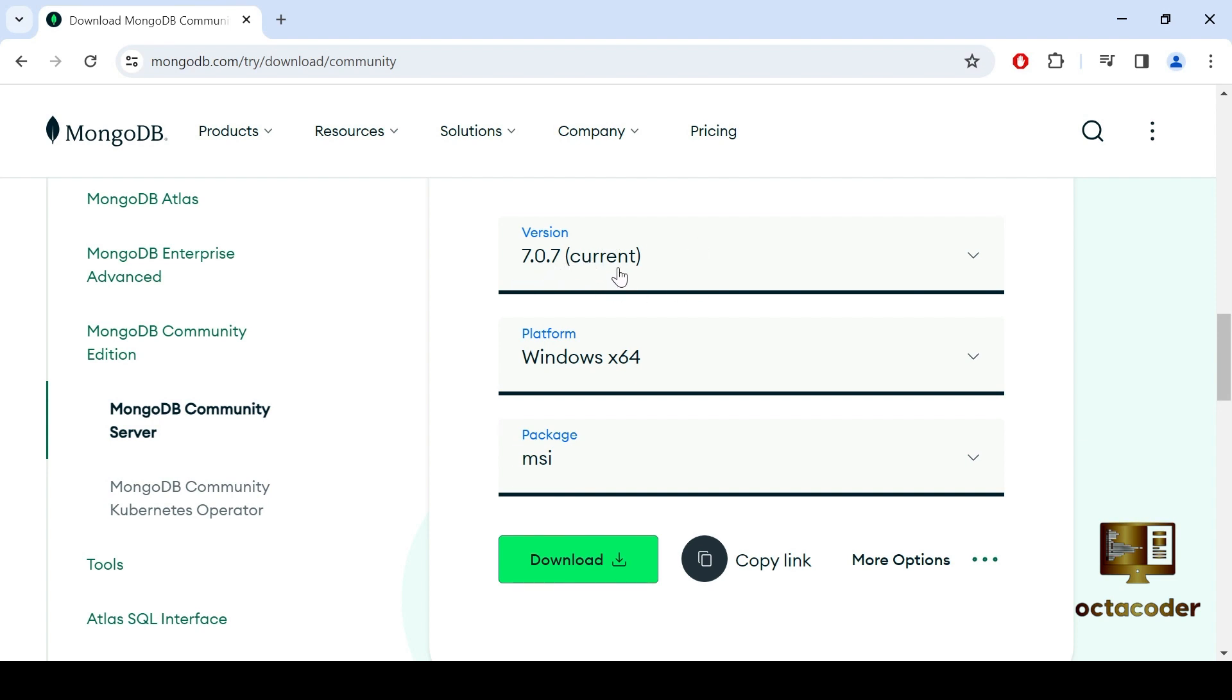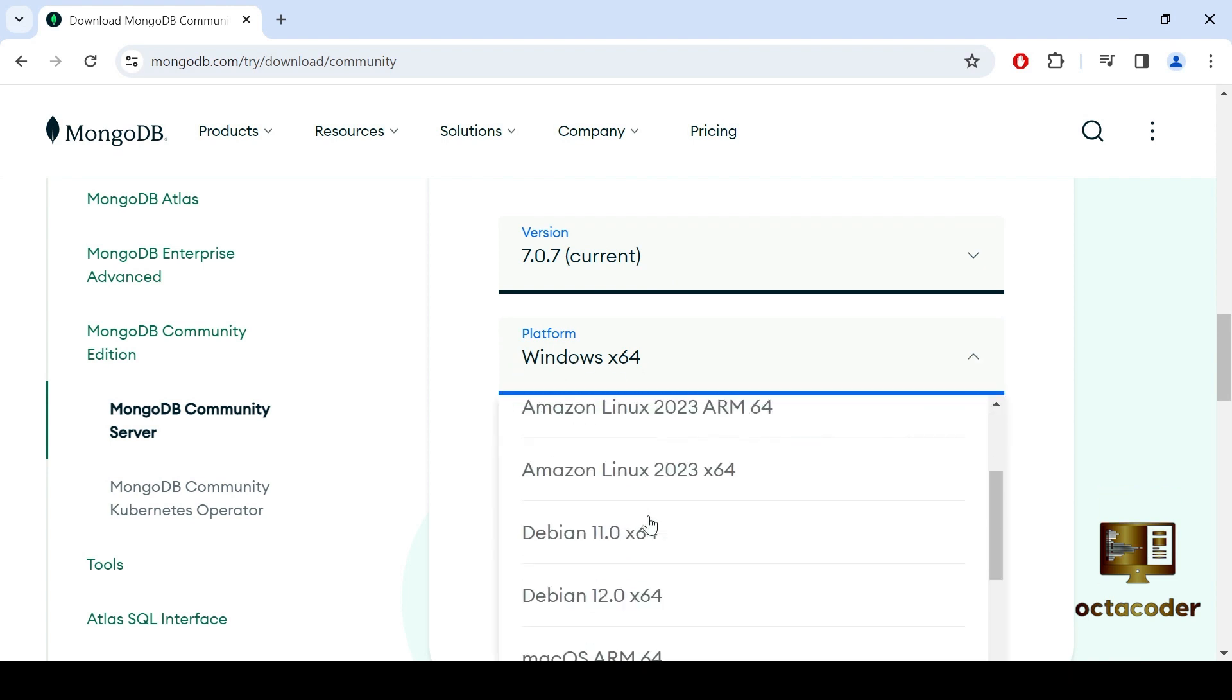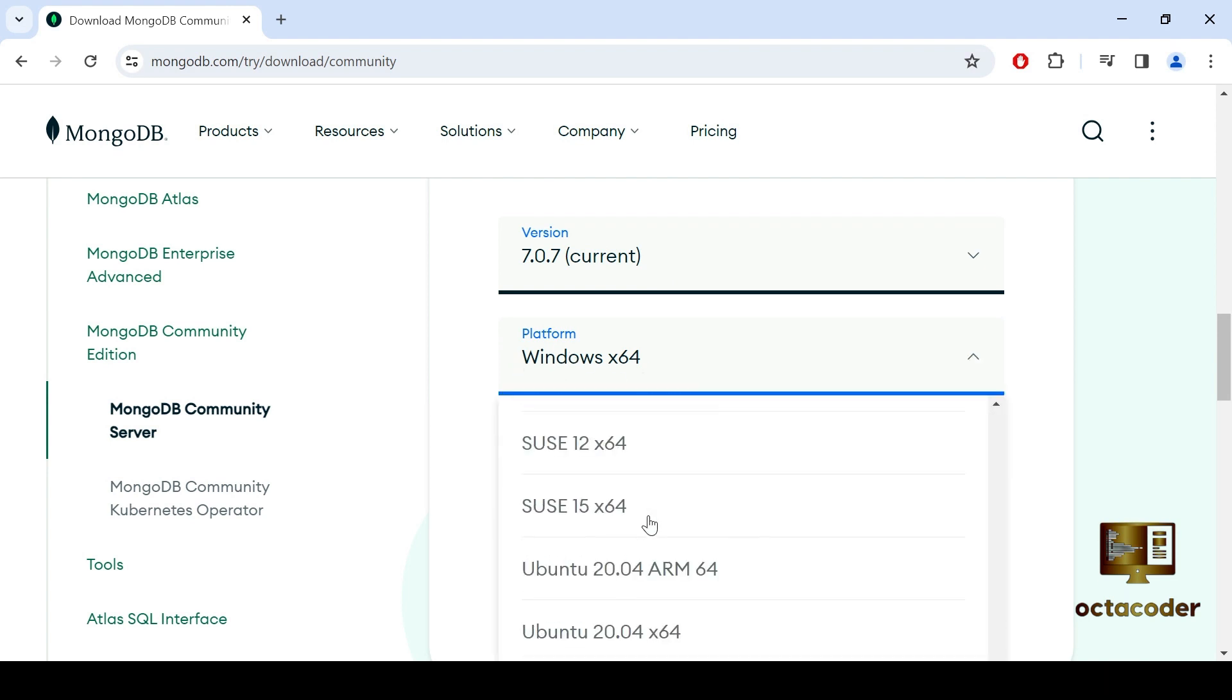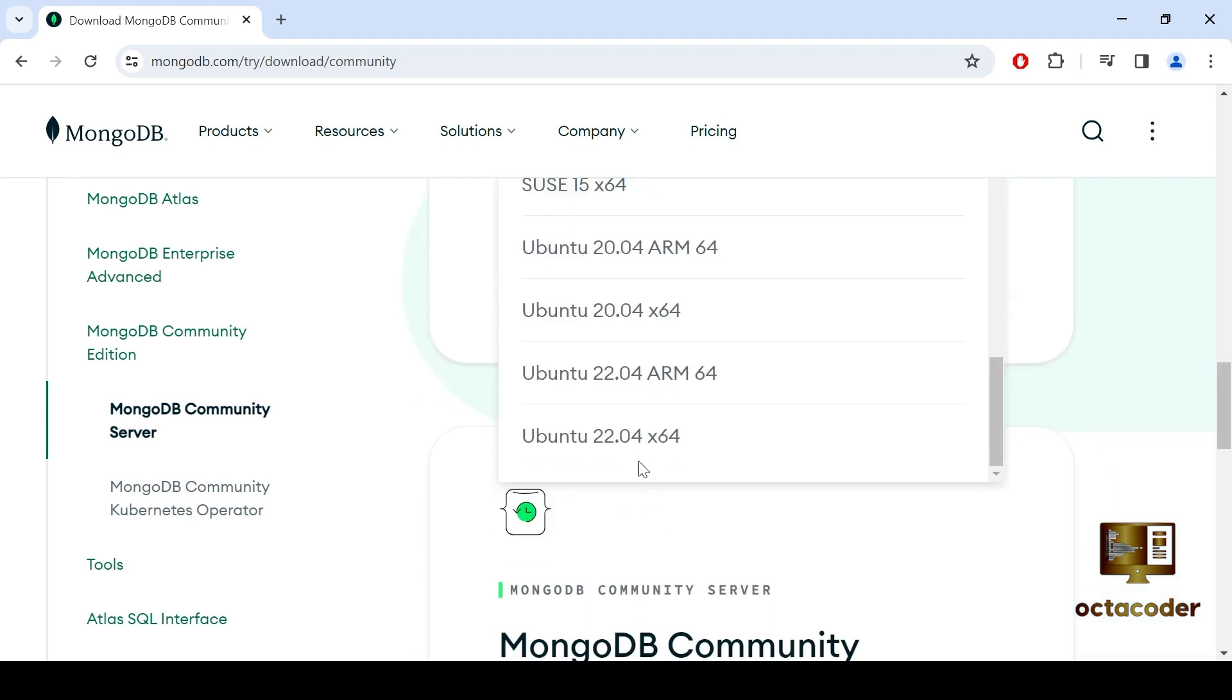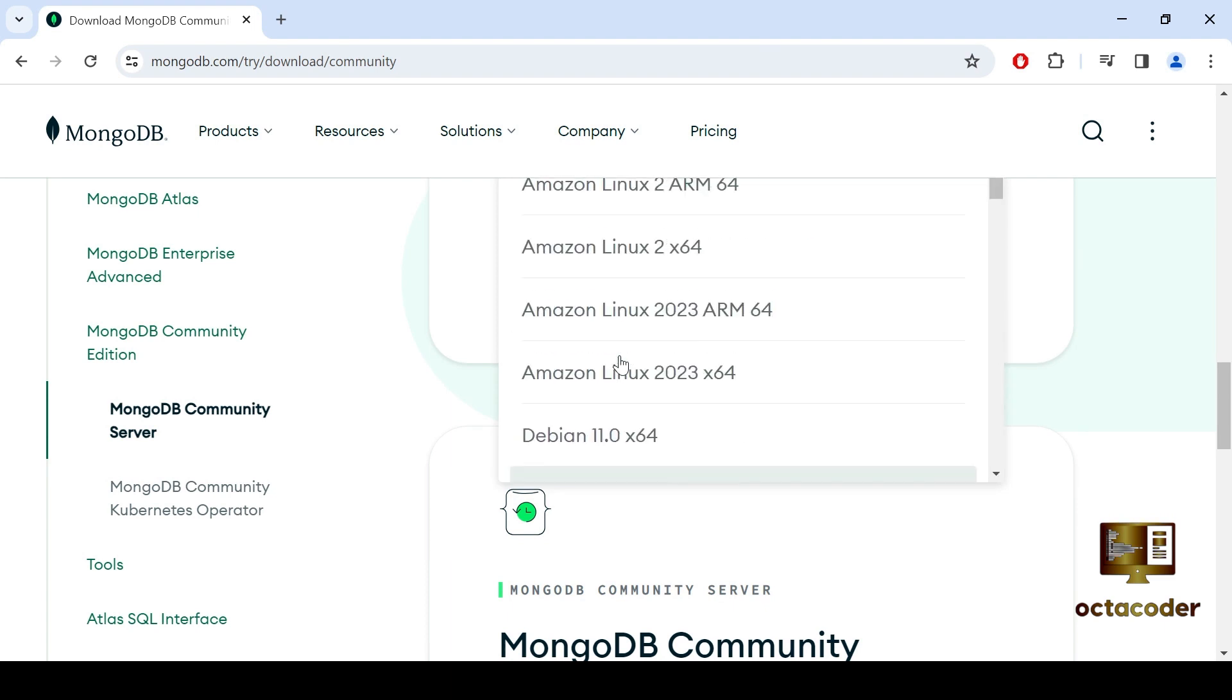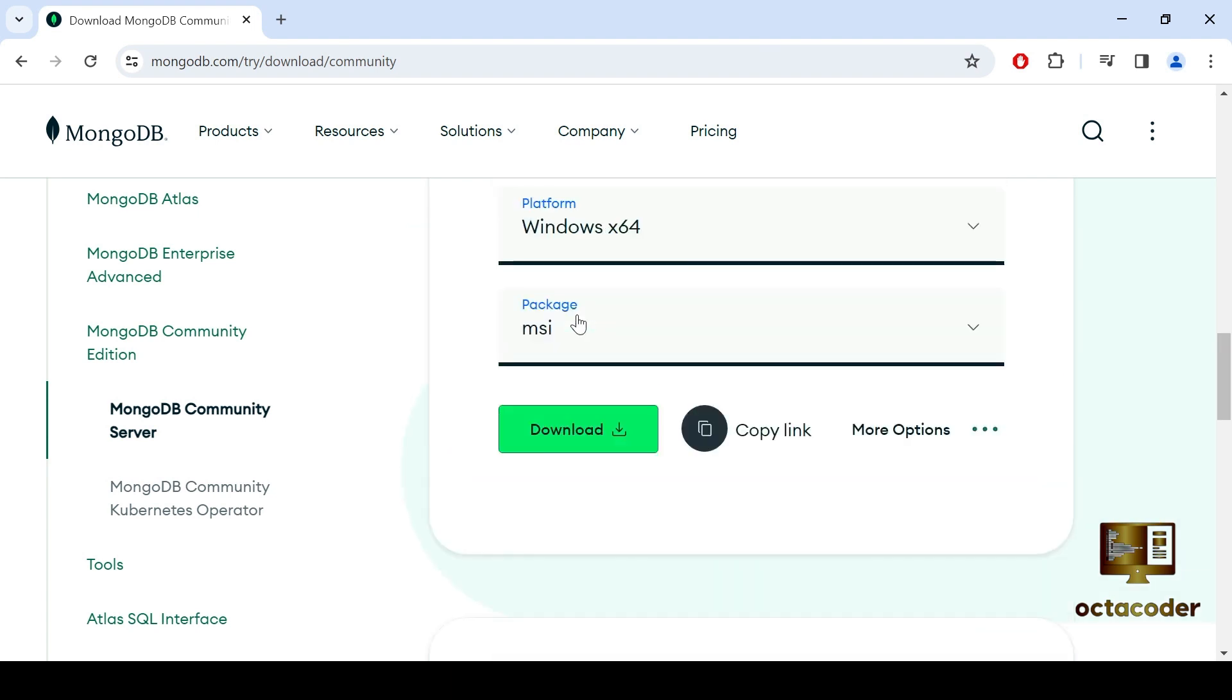But remember, versions are regularly updated. Next, select your platform. Whether you are using Ubuntu, Linux or Windows, choose the option that matches your system. Since I'm using Windows, I'll select Windows.